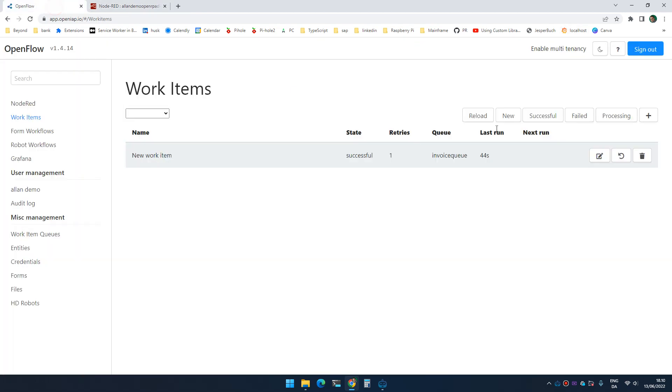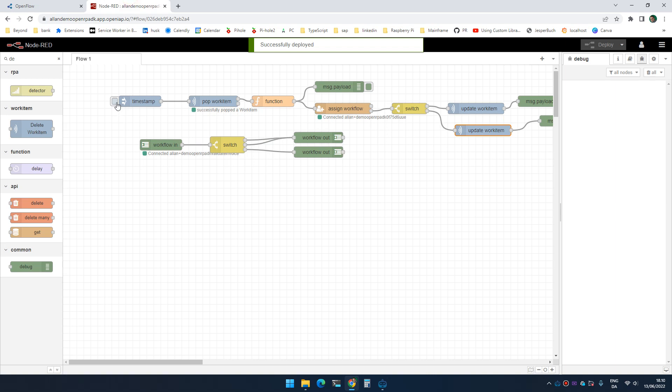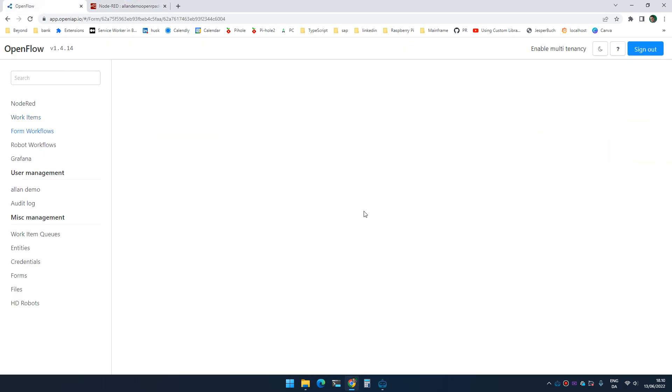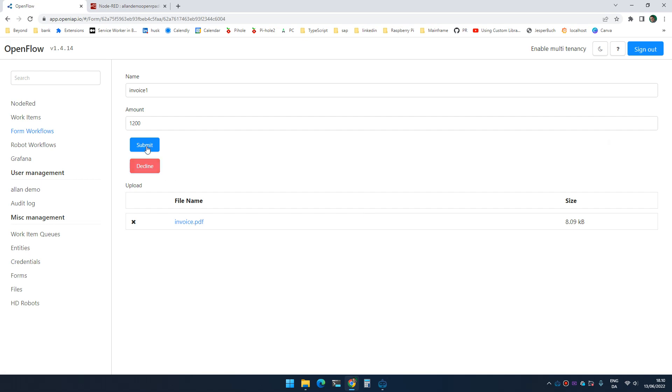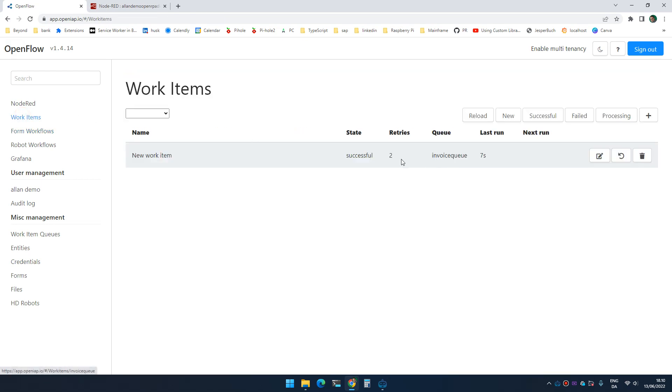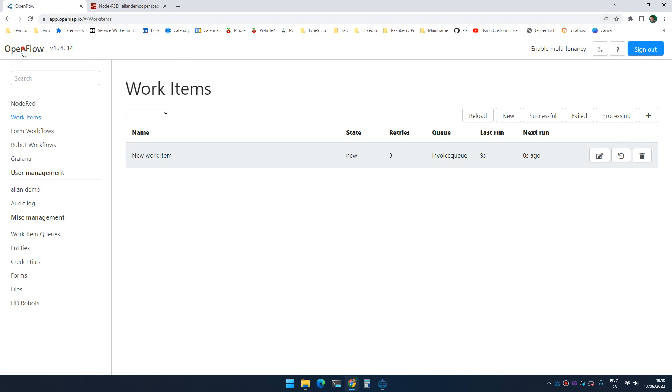So if I retry it and I submit it, if I fill out the form and click submit, the work item is successful.